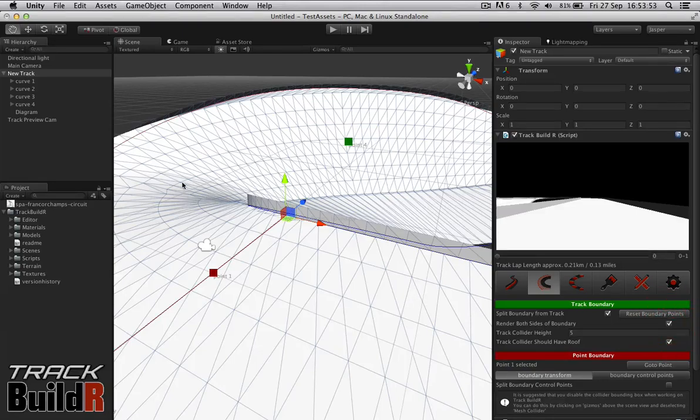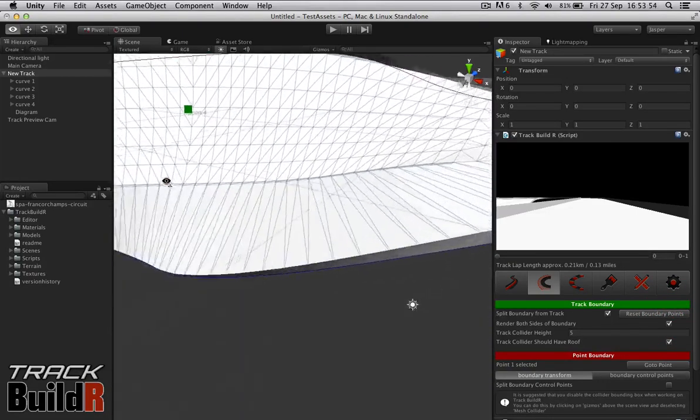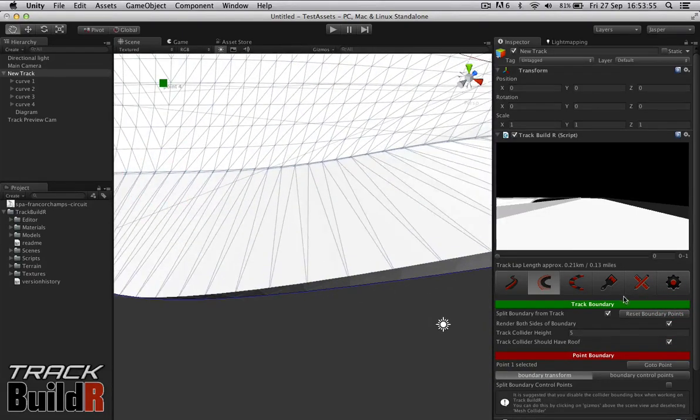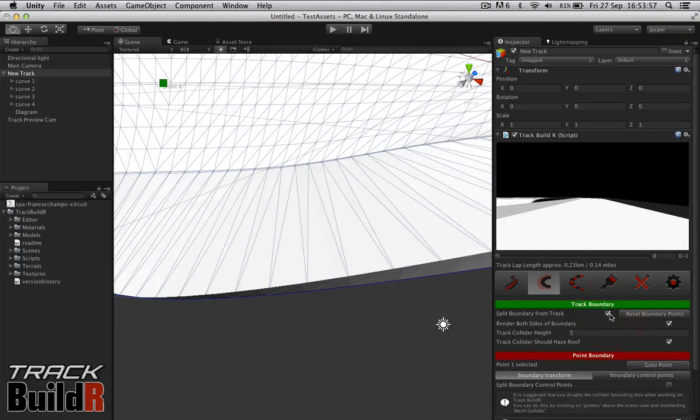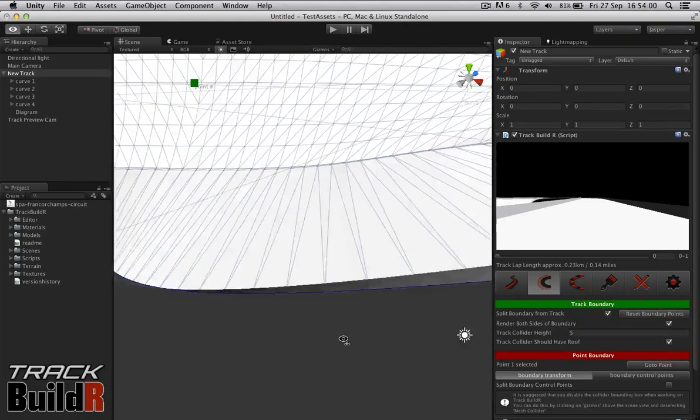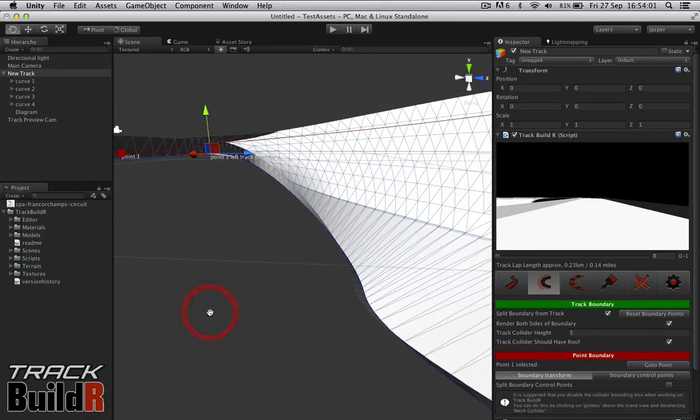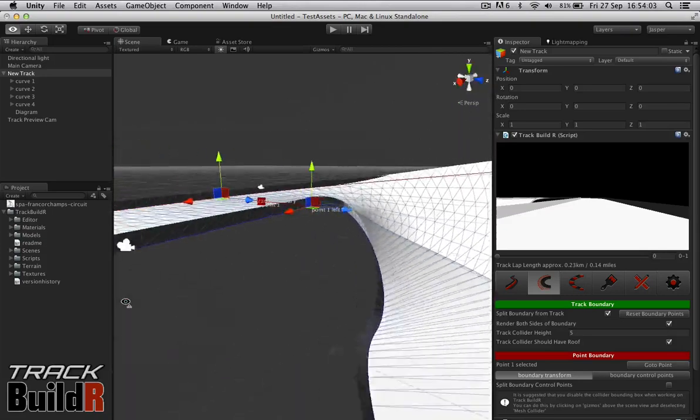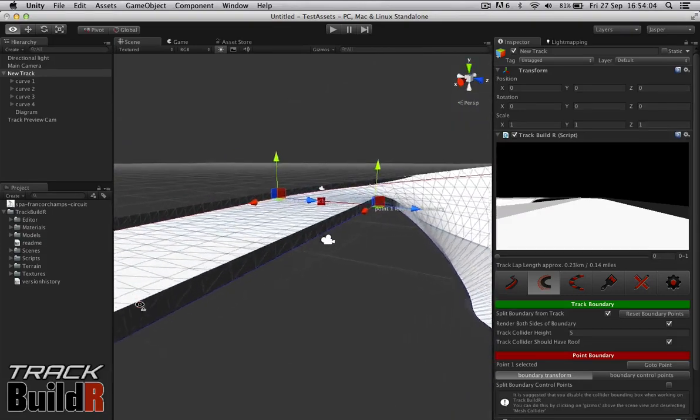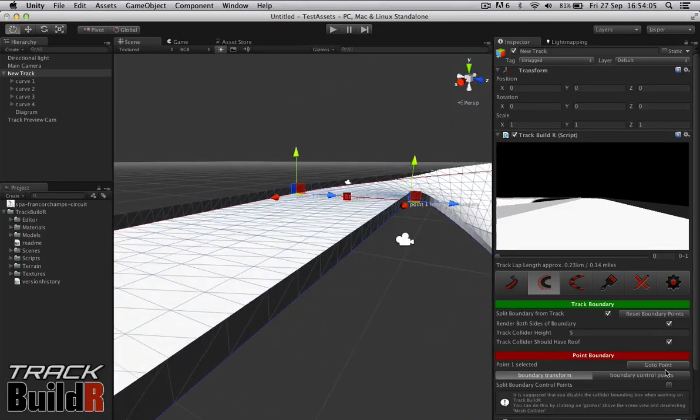There are also basic functions. We can render both sides of the boundary, by default that's off. But maybe certain parts of your track you can see the outside of the boundary, so you want to render that, so you can see that here.